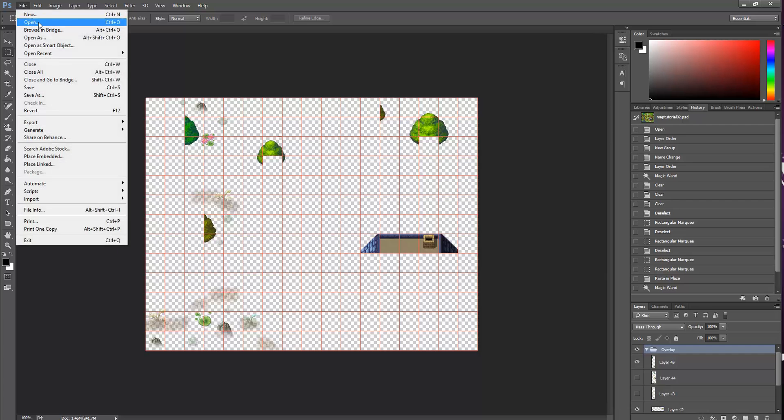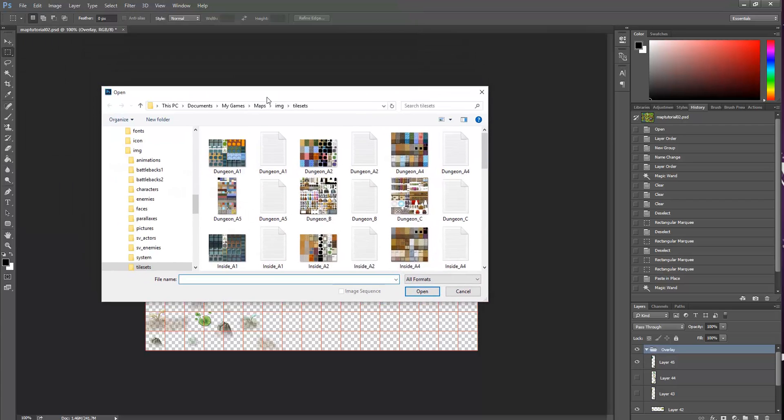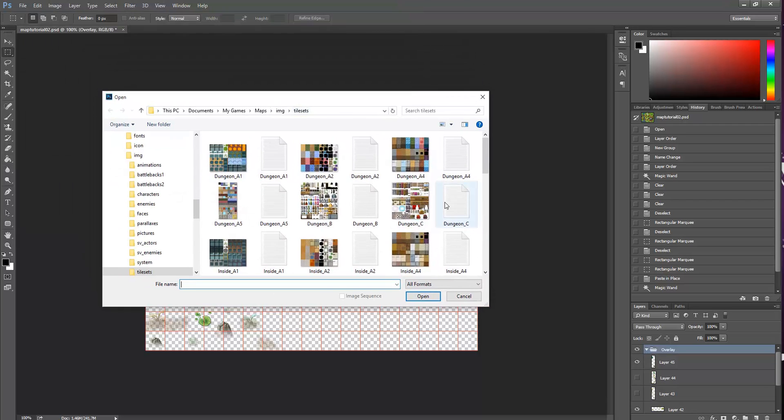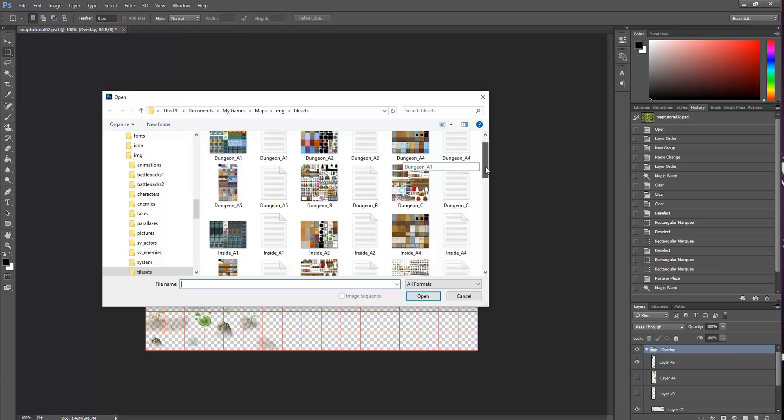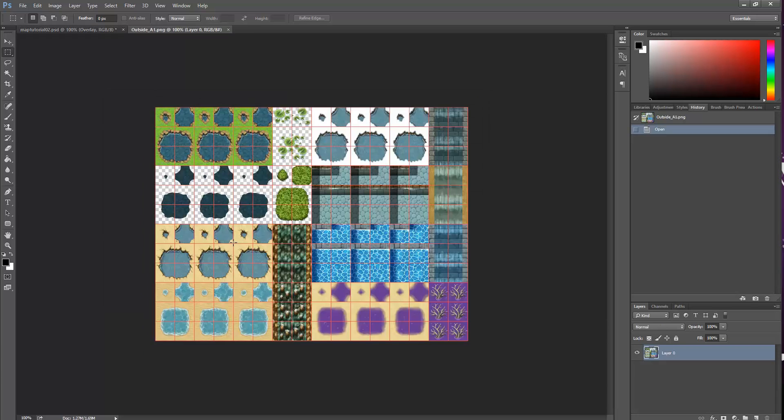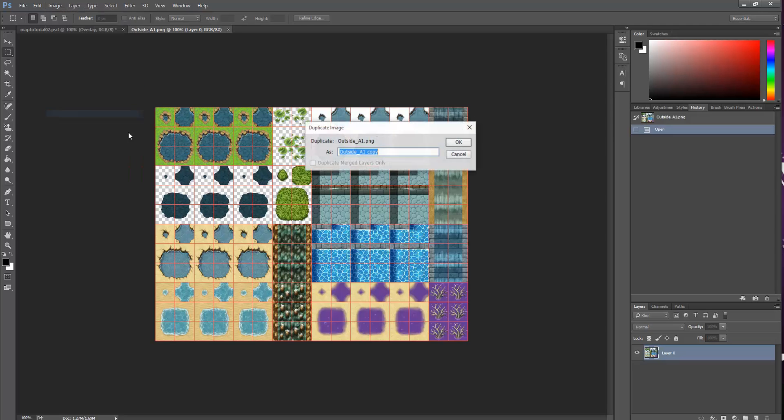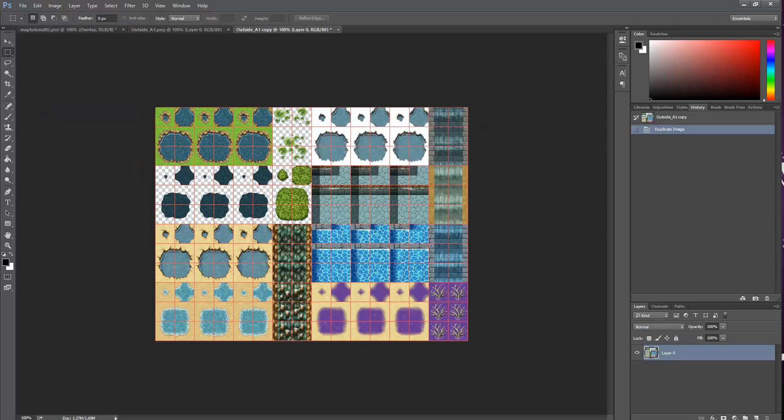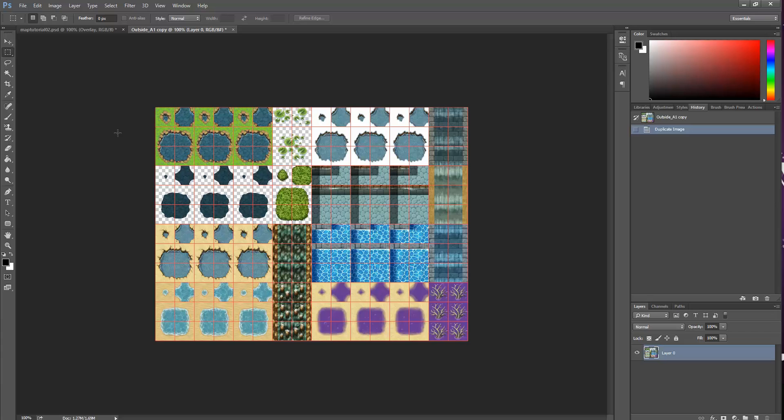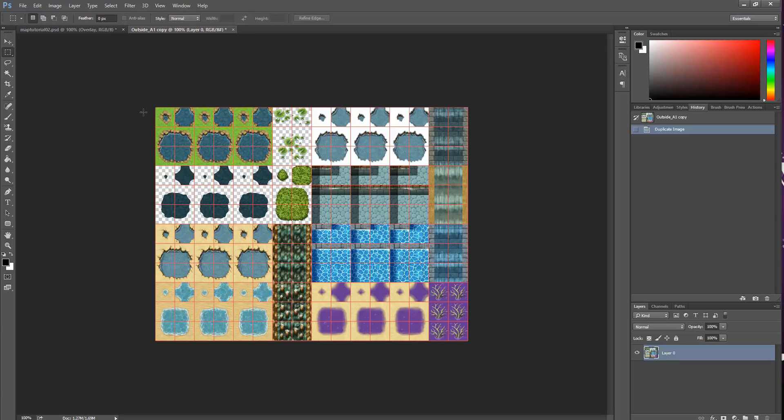So what we're going to do is go to File Open in our Photoshop, find our Tile Sets folder, and we're going to open outside A1. This one here. And this is all of our waters. What we're going to do first is go to Image Duplicate. And it doesn't matter what you call it right now. Just press OK. And this has made a duplicate of that image so that we can mess around with this without messing up the original. So you can actually close out of the original. We don't want to touch that.